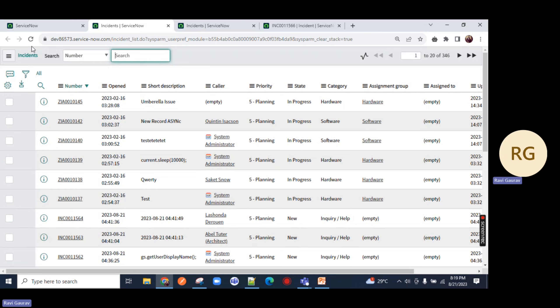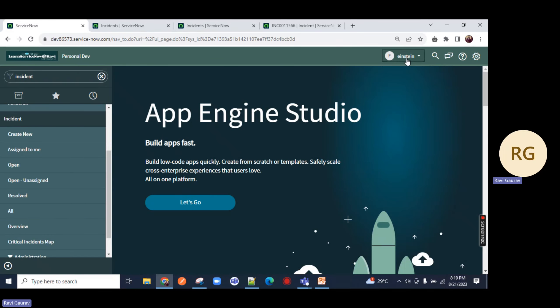This is the power of ACL - a person without having an admin role cannot even create an incident. You can see there is no New button. So we can end impersonation here, and we need to again elevate ourselves.